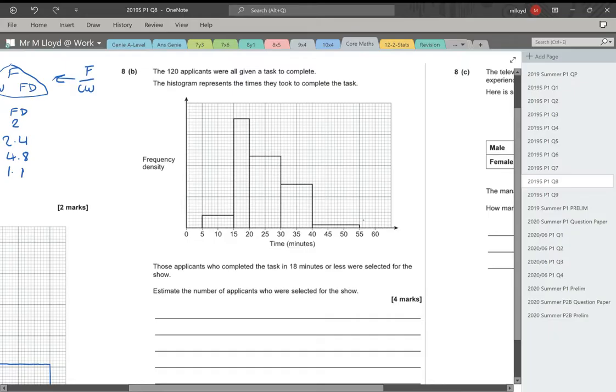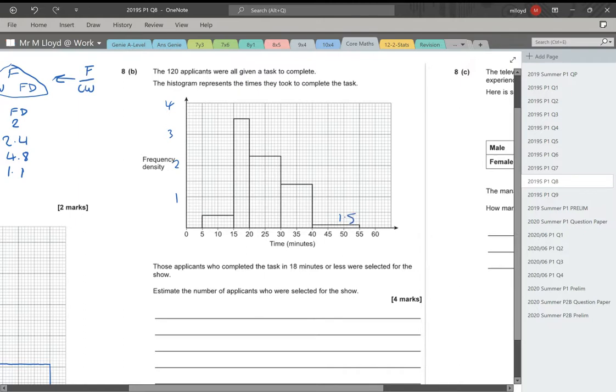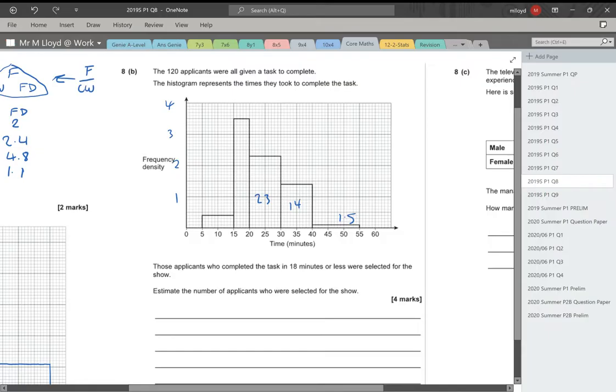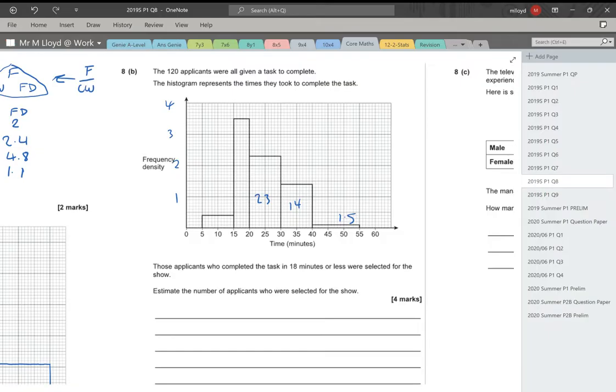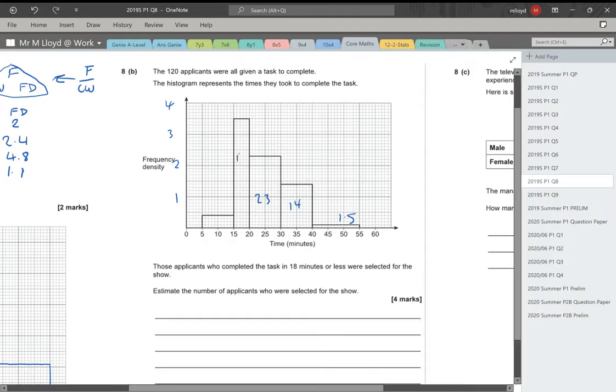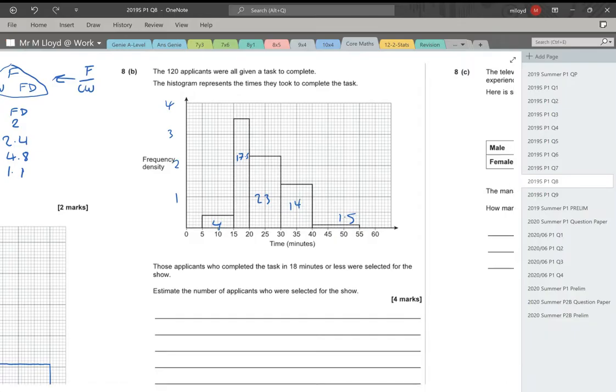So this is 0.1 times 15, that's 1.5. This is 10 to 1.4, so that's 14 people. 10 to 2.3, so that's 23. 5 to 3.5, 5 times 3.5 is 17.5. And then 10 to 0.4 is 4 people. I'm going to add these numbers together: 1.5, add the 14, add the 23, and add the 4. That gives me 60 overall.